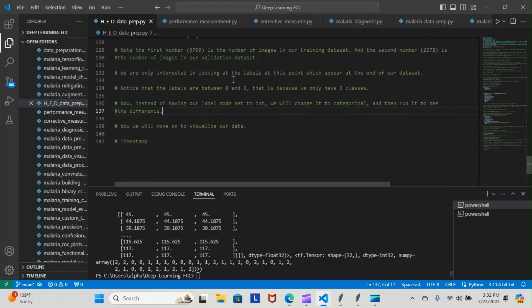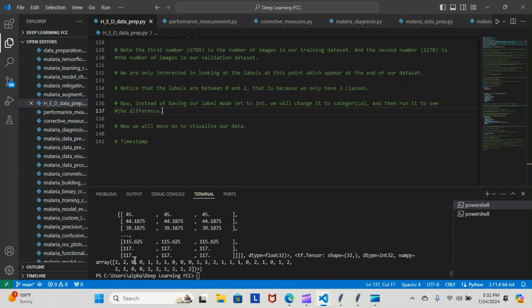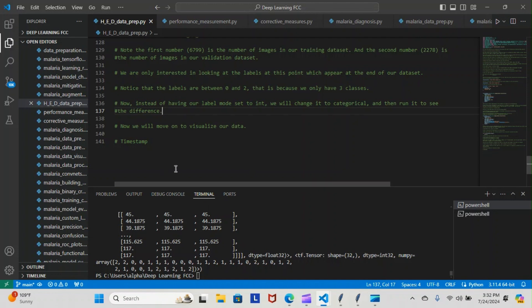The three classes of course are happy, angry, and sad. We are only interested in looking at the labels at this point which appear at the end of our dataset. These are the labels here in our dataset and you can see that the images only go from zero to two—that's because they're classified as happy, sad, angry: zero, one, two are the three numbers given to each one of those expressions.